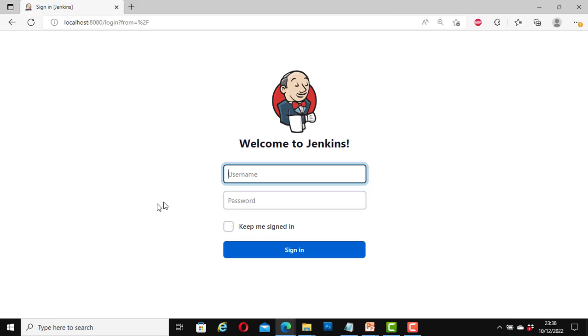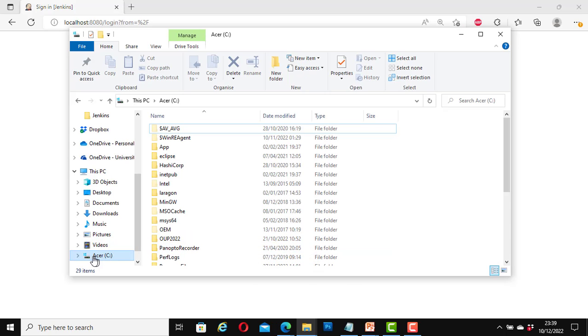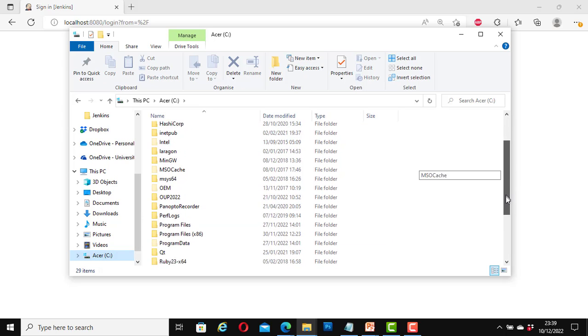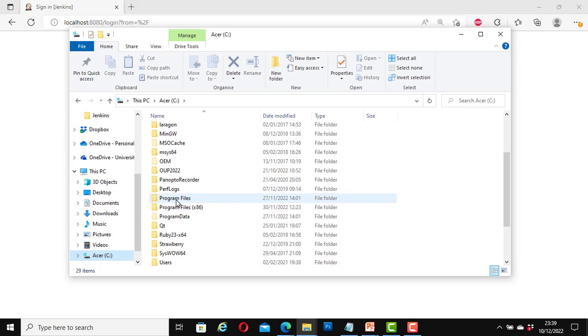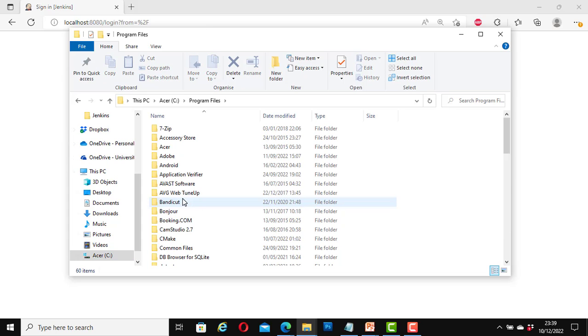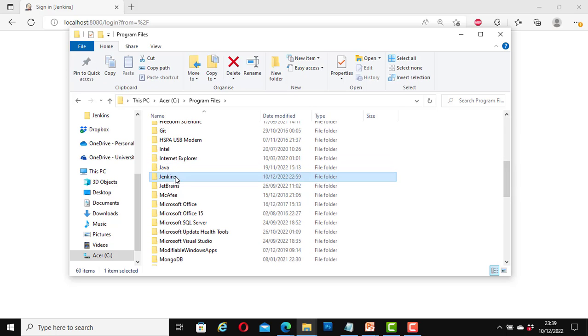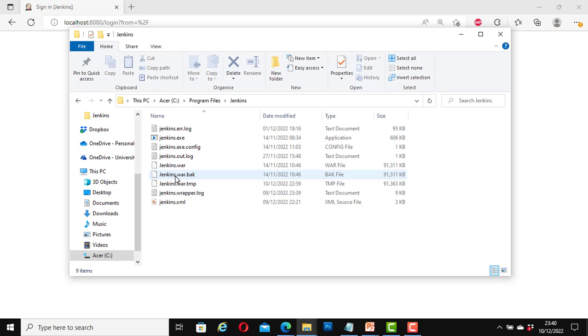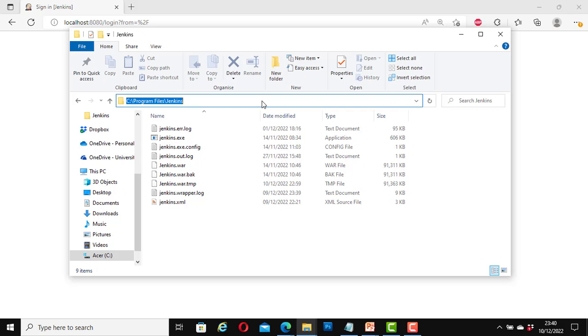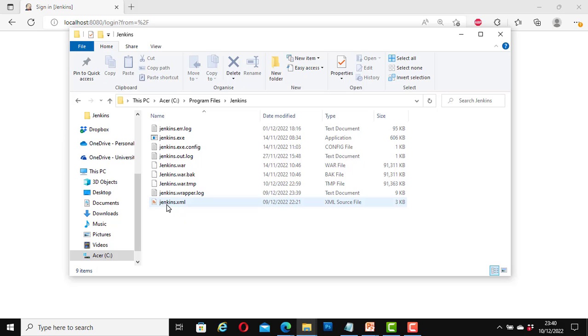Let's navigate to where Jenkins was installed. Now go to C drive, look for program files, look for the folder Jenkins. Great, this is the path that I installed Jenkins on my computer.